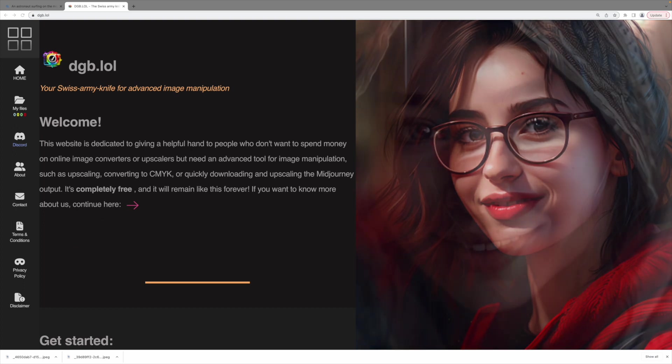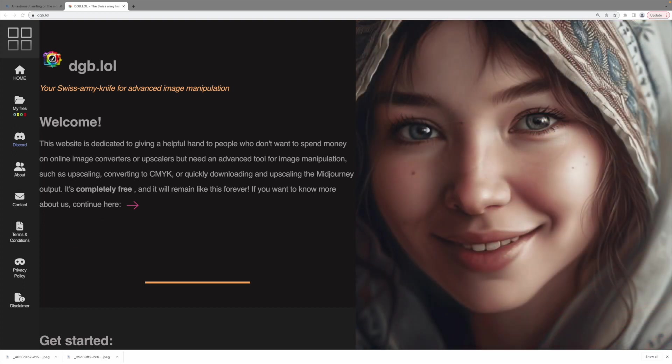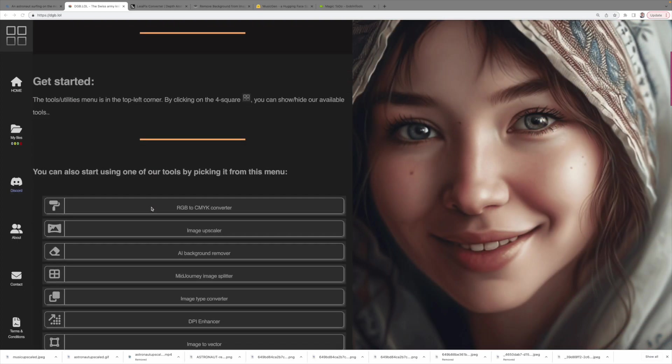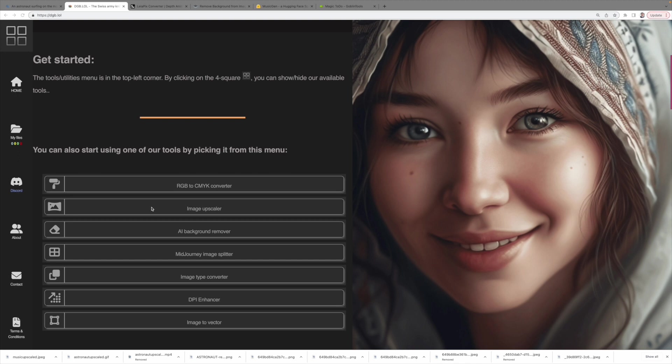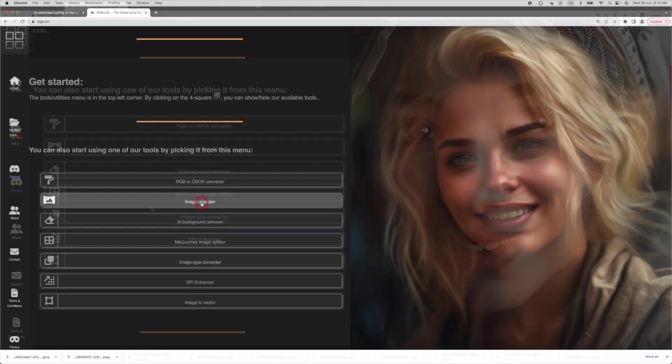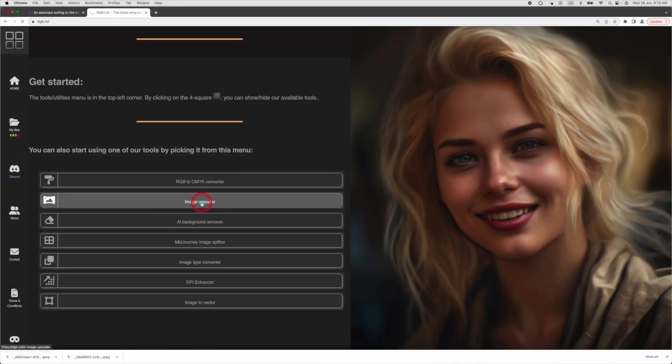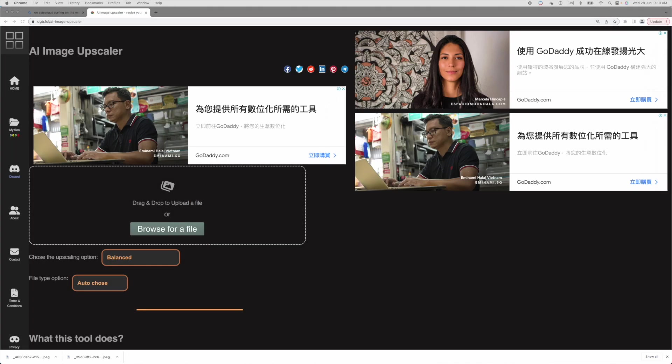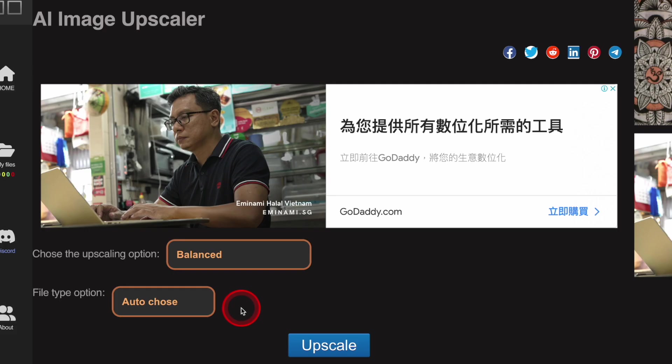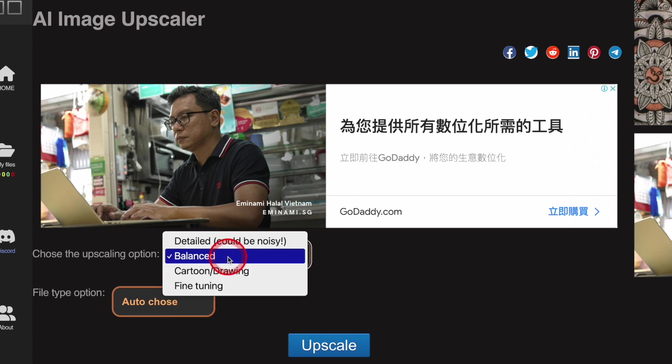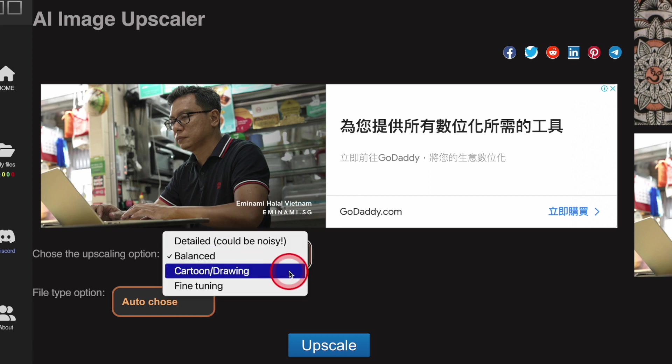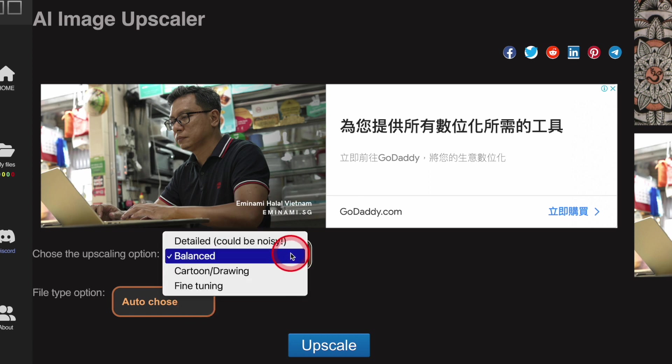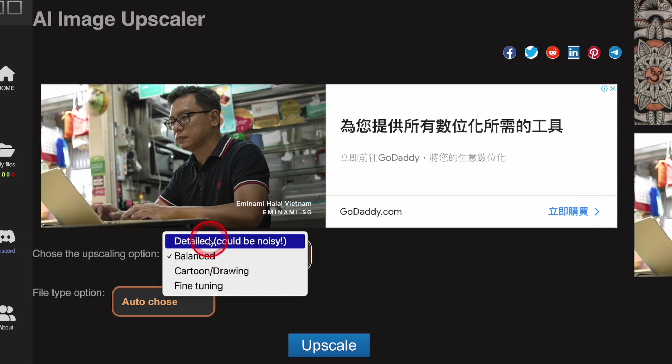The great thing about DGB is you don't even need to register. DGB will upscale your image by two times. Click on Image Upscaler, then just drag the file here. You can also change the upscaling option for your image. There are four options. Each option is more suitable for certain types of images. For instance, the detailed option will make the image more crisp and try to preserve as much detail as possible. This may be a good option for photography.